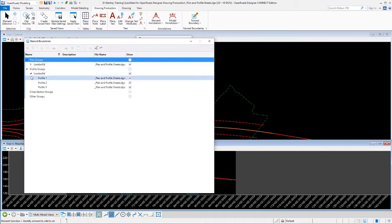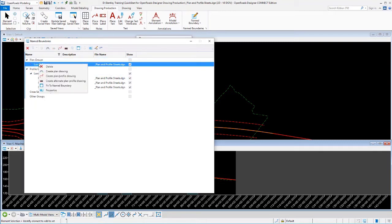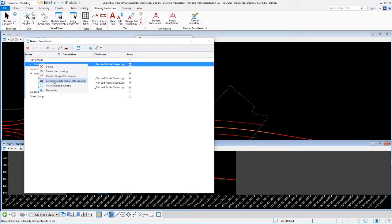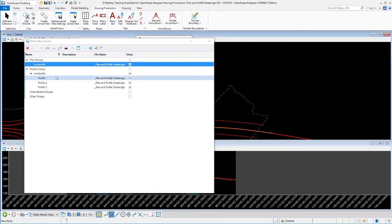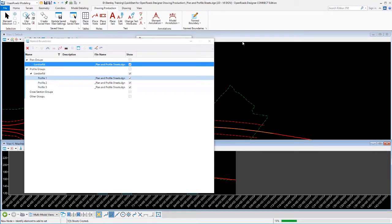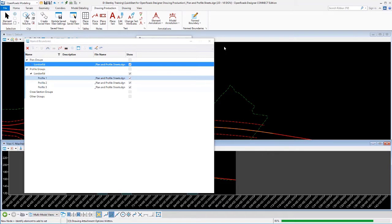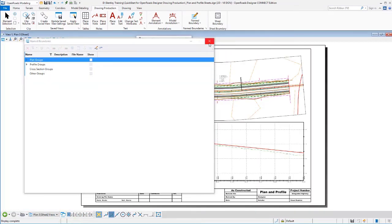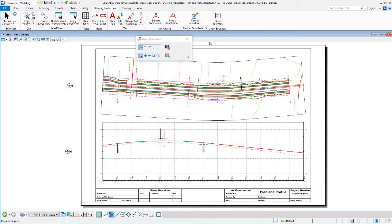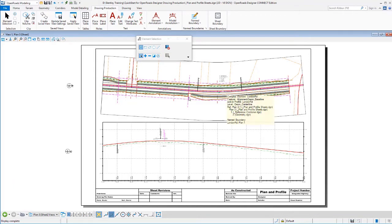We can process our plan and profile sheets by right clicking on there and telling it we want to create our plan and profile drawings. Notice that you can also create plan and profile alternating drawings. So plan on one sheet, profile on the next. So go ahead and create plan and profile drawings and let that process. Once those sheets are complete, they'll display in our view. We can see that we'll have plan over profile sheets. Go ahead and close the name boundary manager so we can see that better.